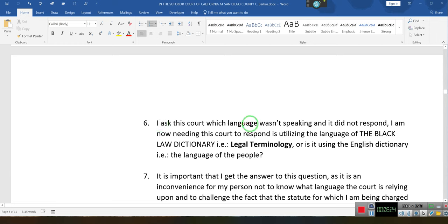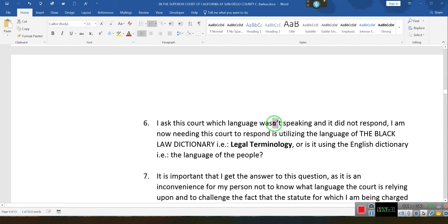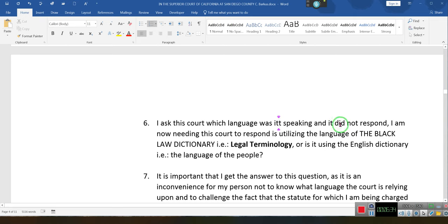The Americans with Disabilities Act highlights the fact that communication is a disability, and you have a right to communicate with the court effectively, and the court must communicate with you effectively so that you may understand. We don't want any confusion. I asked the court which language it was using and it did not respond. I am now needing the court to respond — which language is it using?